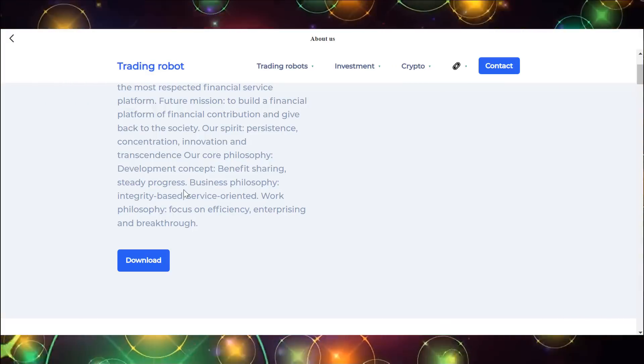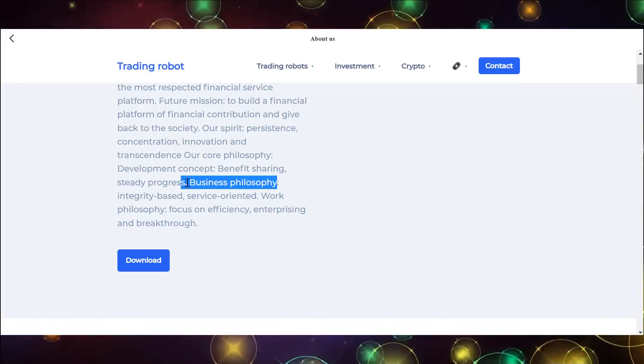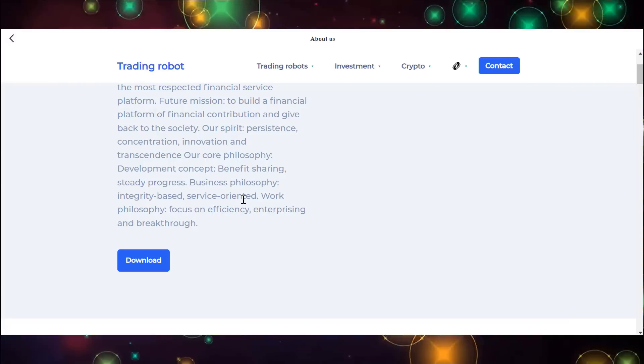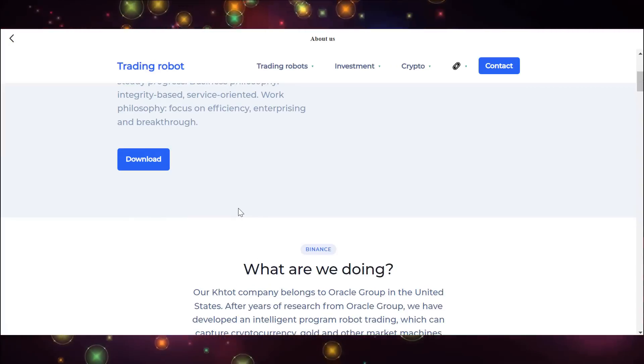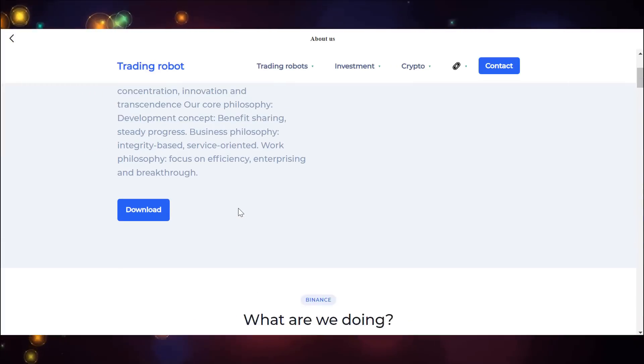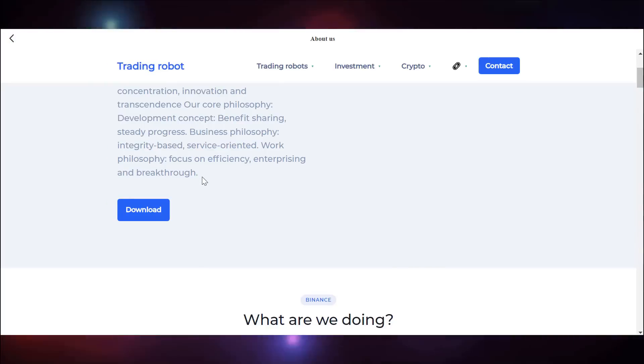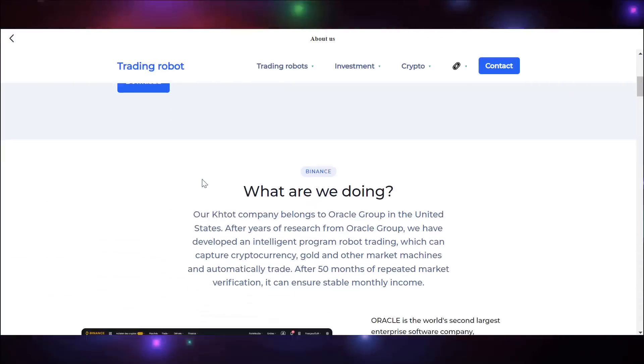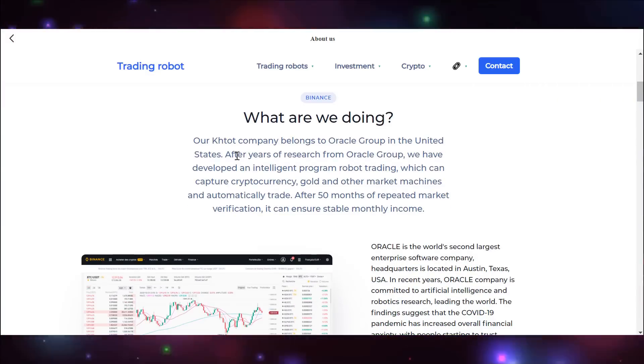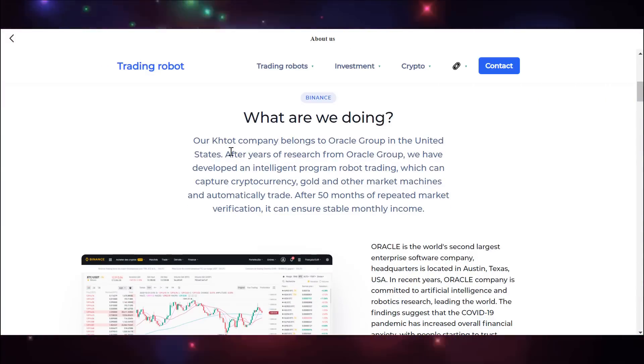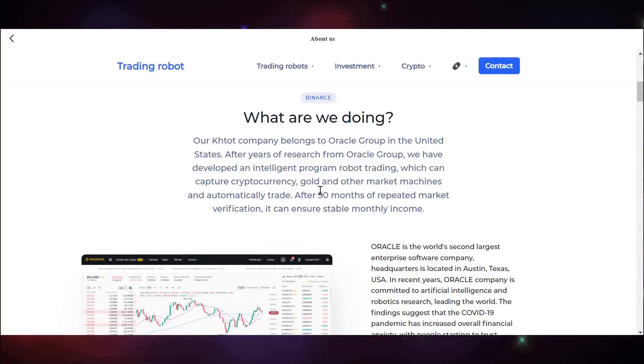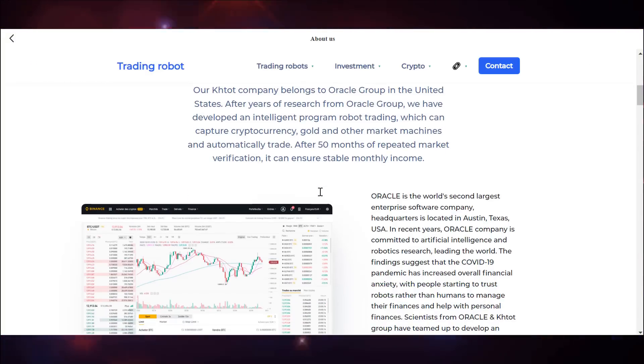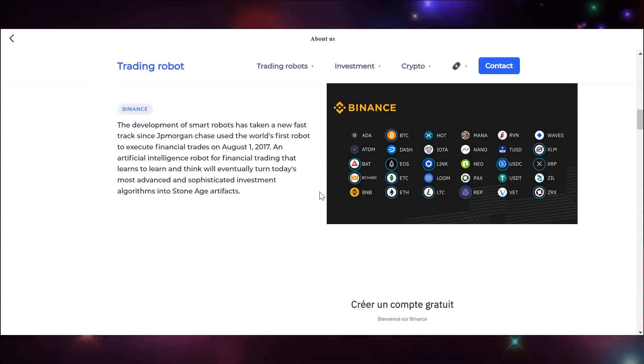Also, the business philosophy of this platform is based on integrity, which is service oriented. And KTOT operating philosophy is centered on efficiency, as well as entrepreneurialism and a passion for high return on investment. KTOT is owned by Oracle Group, a company based in the United States. And they also have a certificate of compliance, which you can see. It details where KTOT is located, what they do, and everything else that can confirm the integrity of this platform.